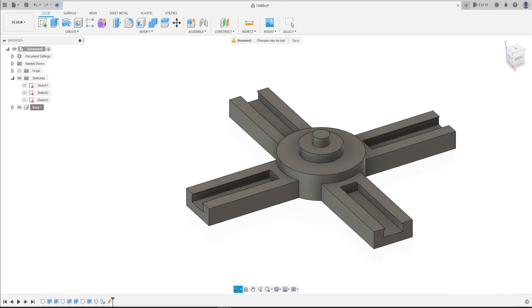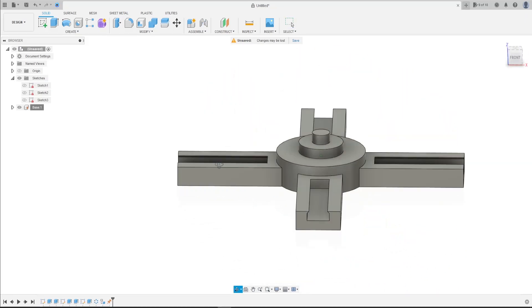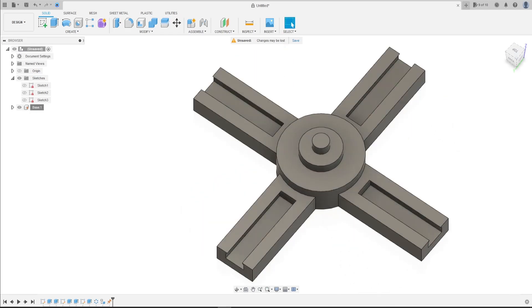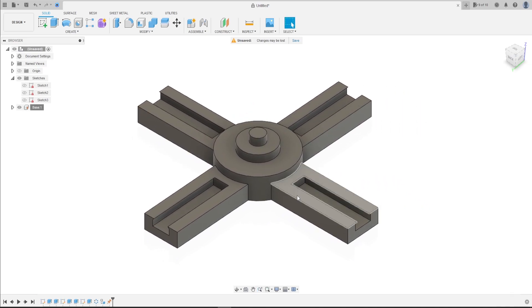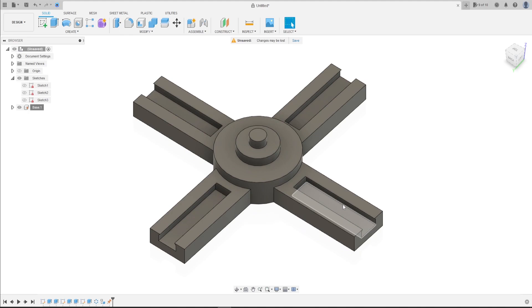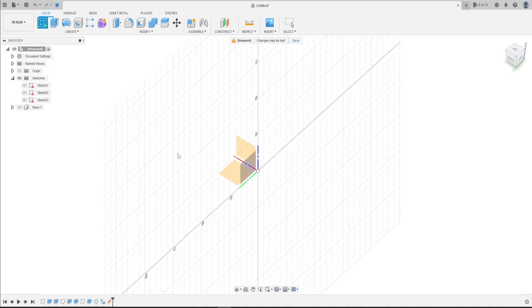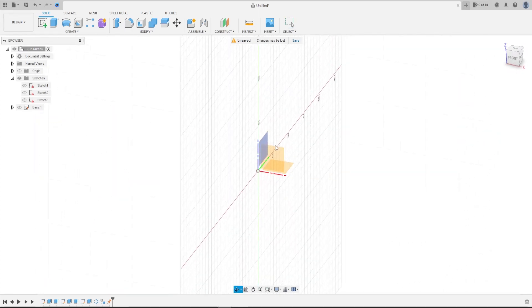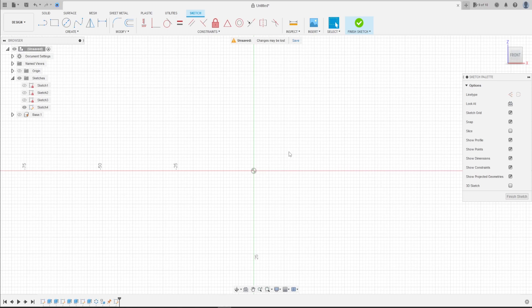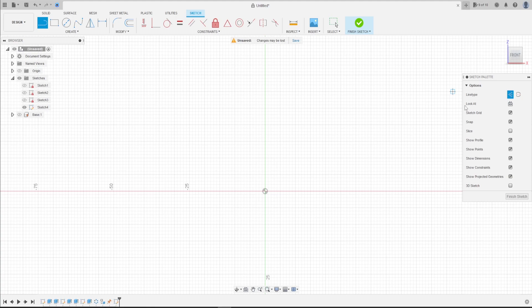Welcome back to Fusion 360 tutorial, the series on slot cam mechanism. In this video we'll make the followers. Let's hide the body. Go to create sketch, select the front plane, select line construction.